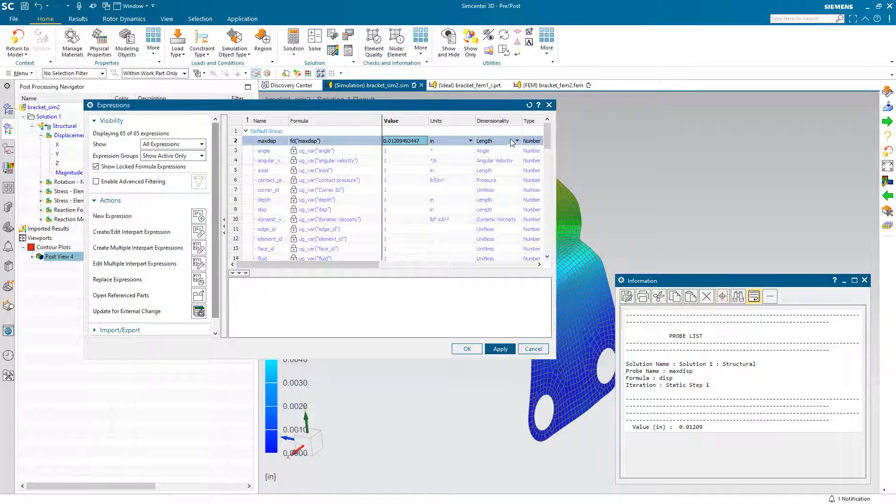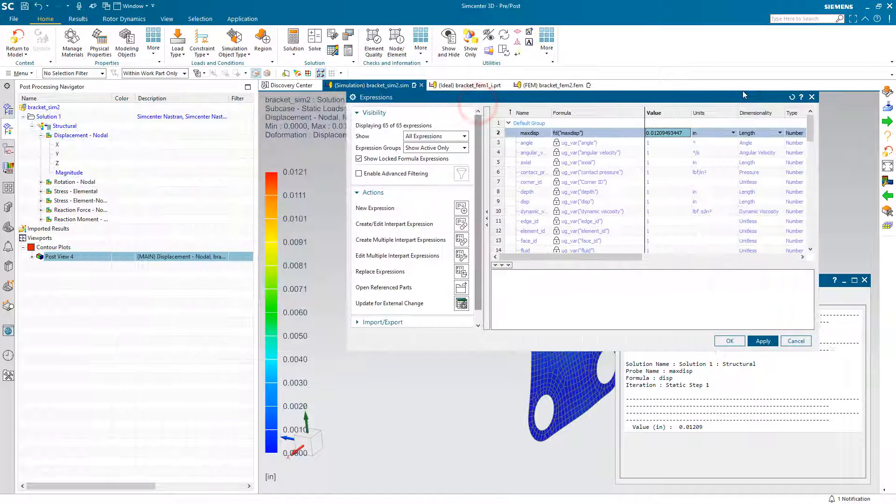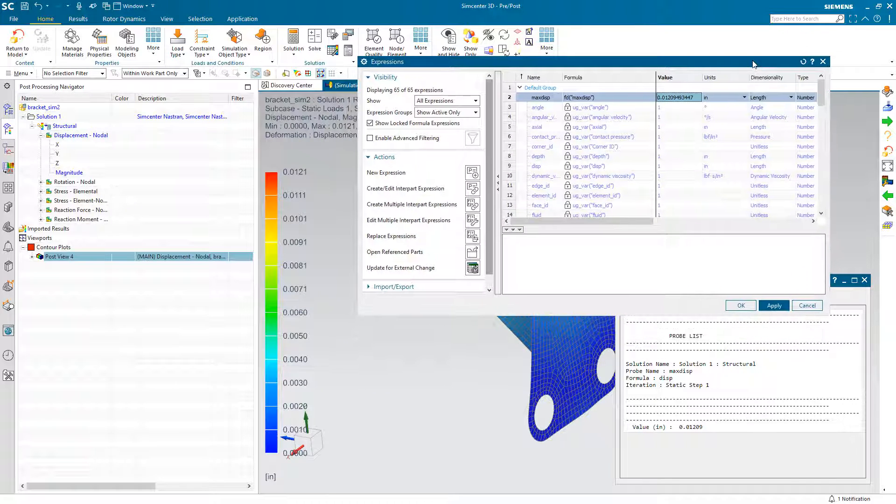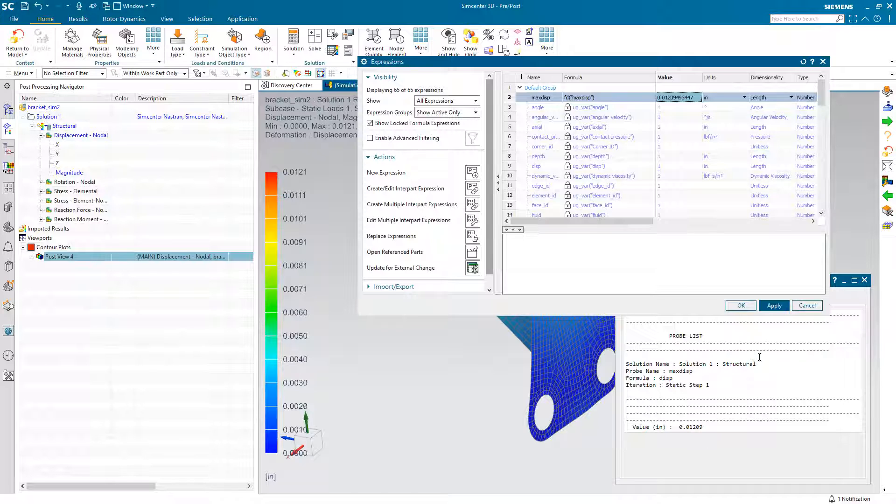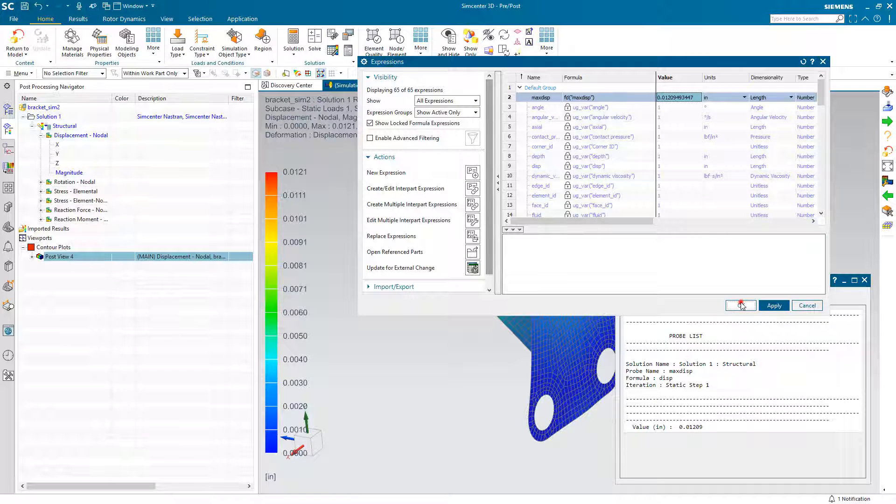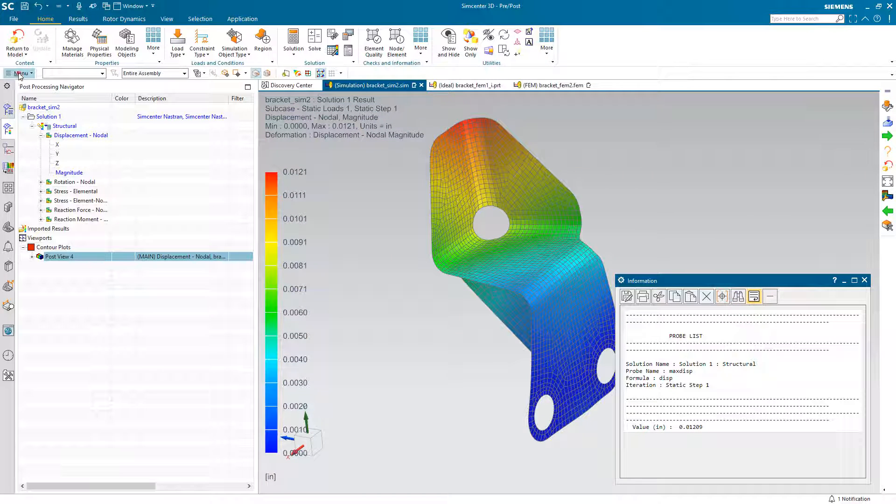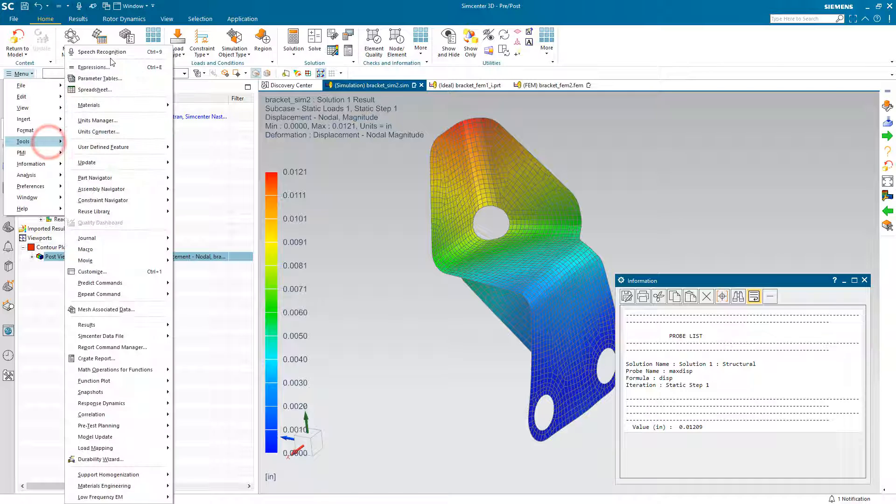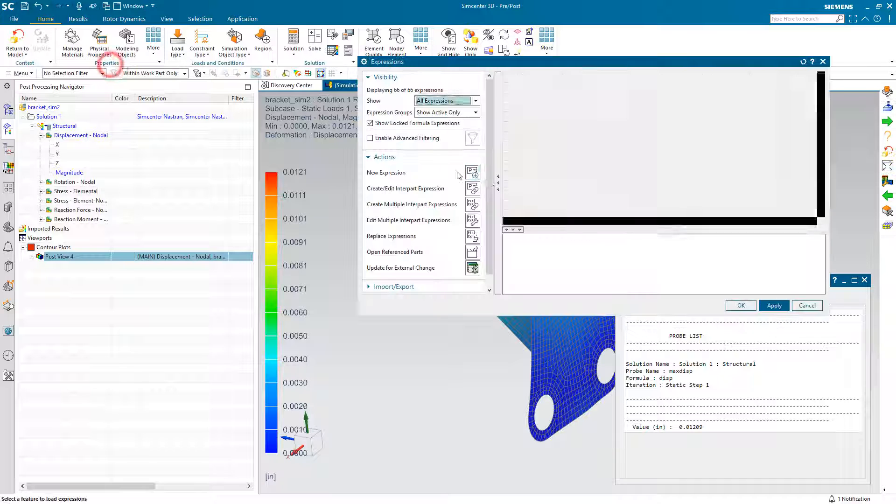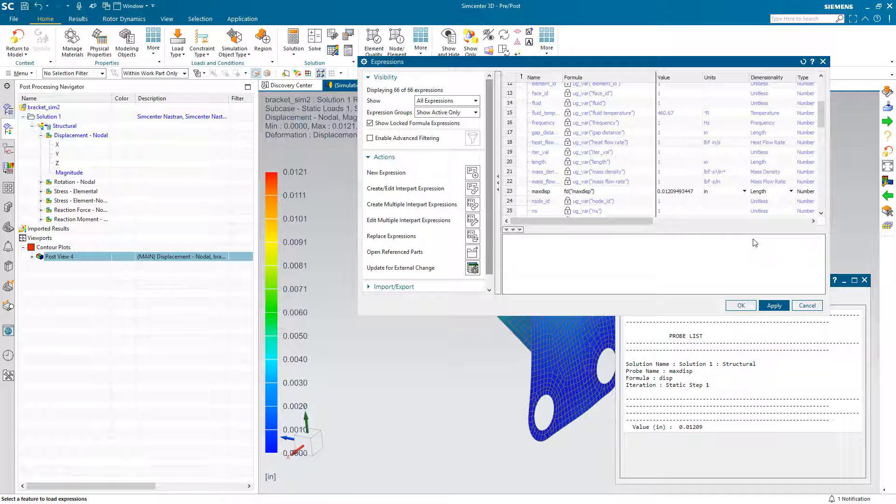And there you can see once we have the dimensionality correct, which it is by default inches in length, but if we were going for a pressure result, that would require a change in the dimensionality for our expression. So there you can see our max disp expression.